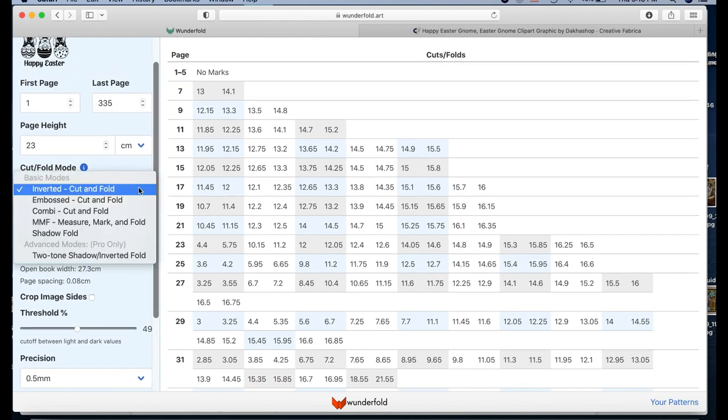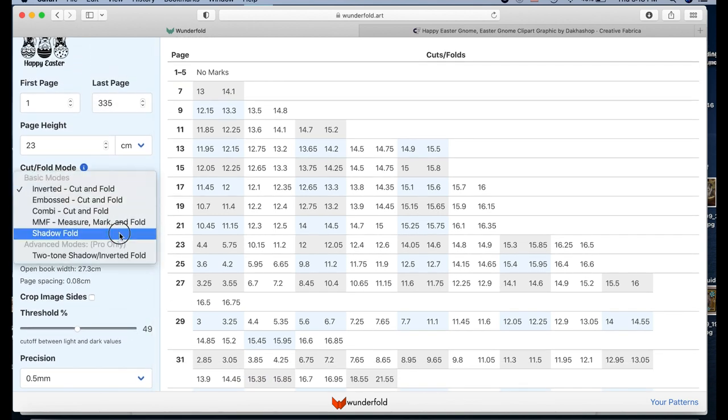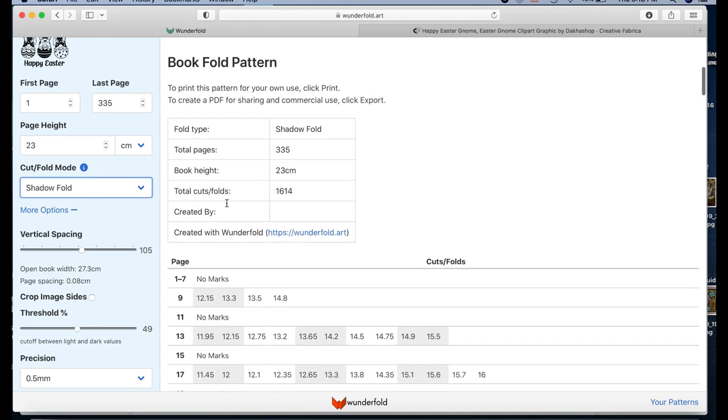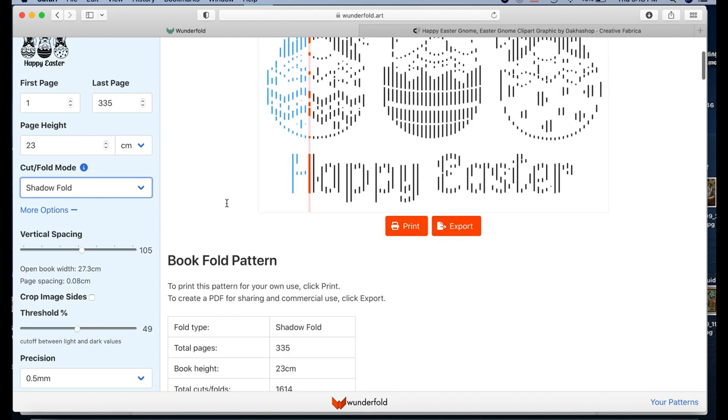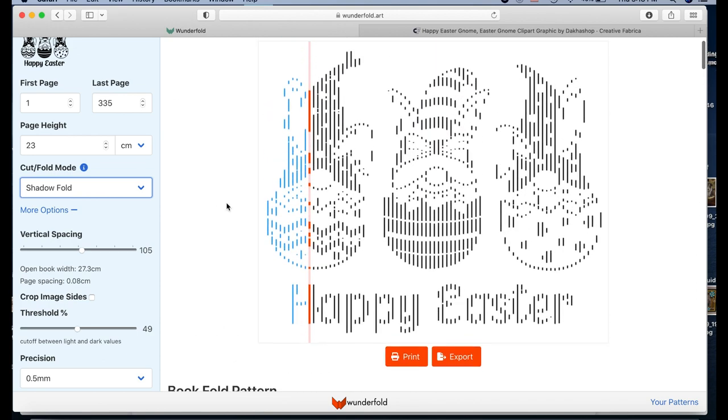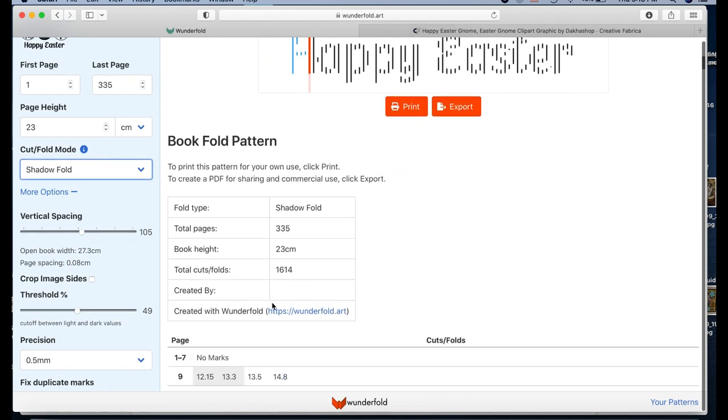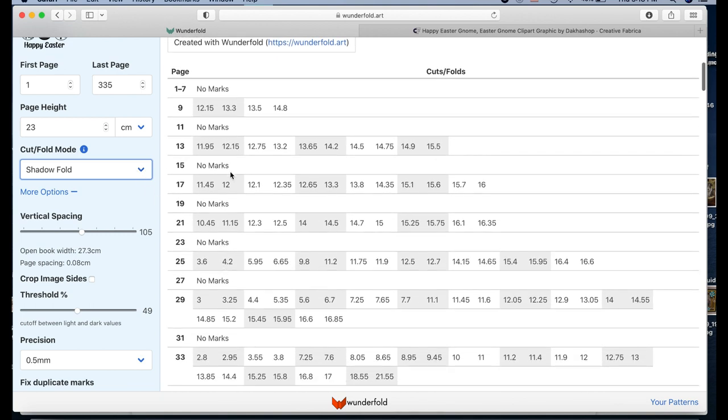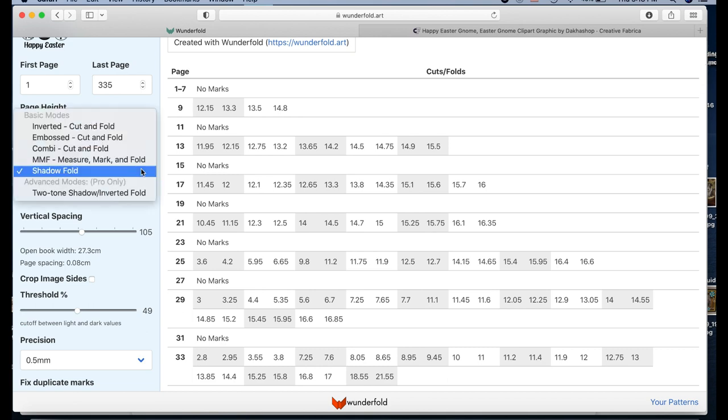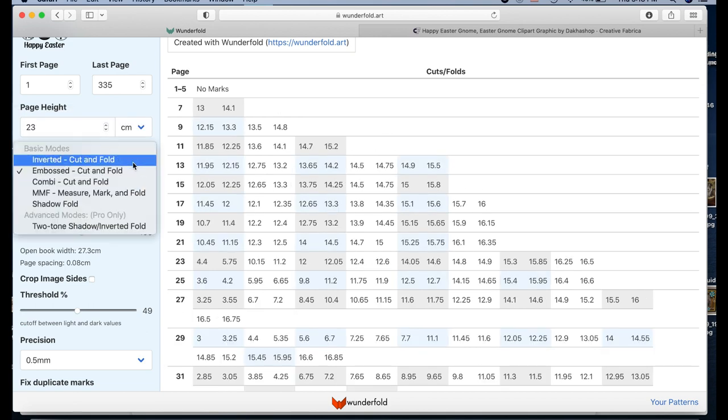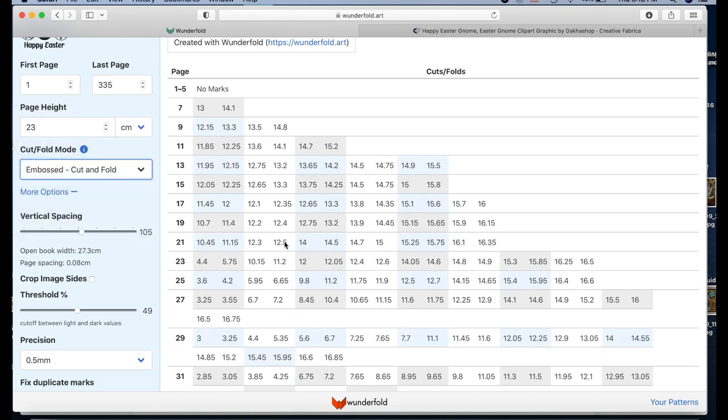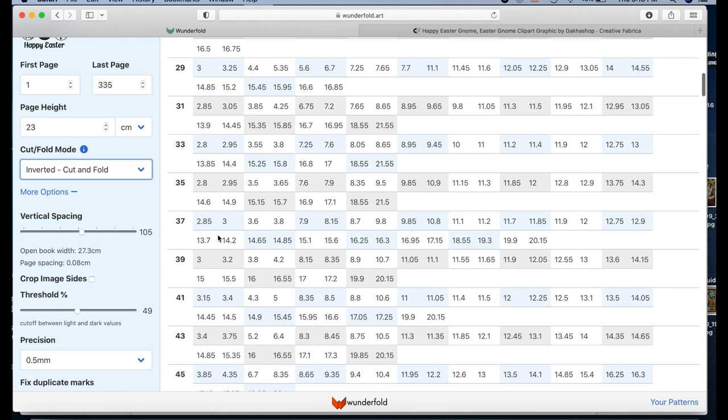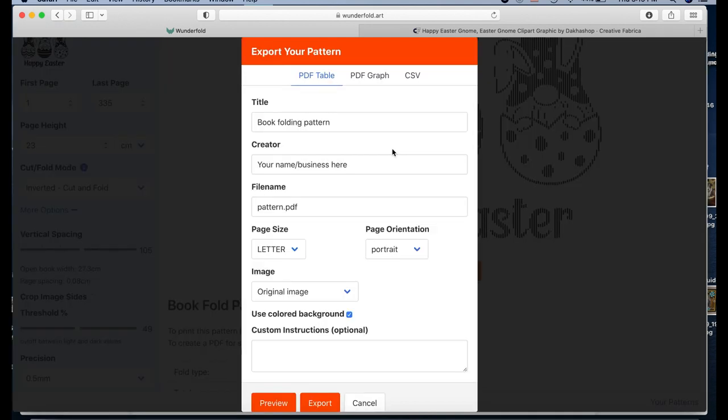Now if I change this to a shadow fold, it's gonna skip, for example. So you can change your mind midstream if you want to do this as a shadow fold after you see what it looks like. Then you can change it there as opposed to having to go all the way back to the beginning and starting over. You can just change the format of your folding and you can see that it skips every other page.